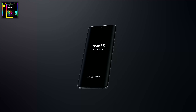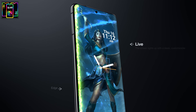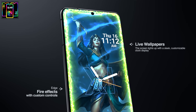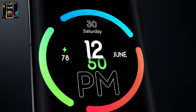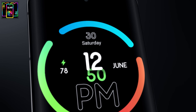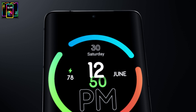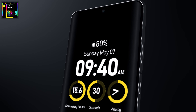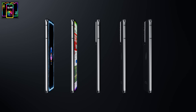Hi! Enhance the visual appeal of your mobile device. Choose from a stunning array of clock designs to personalize your display. Our app brings your device to life with captivating animations.